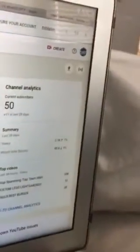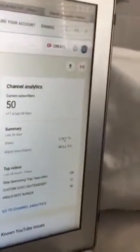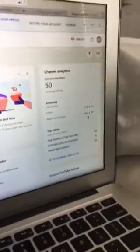Current subscribers, 11 plus in the last 28 days. Views, gone up a lot. Watch time, gone down 90%.